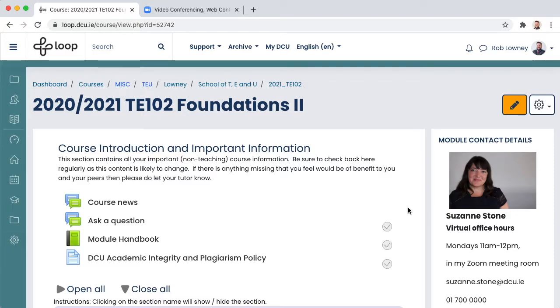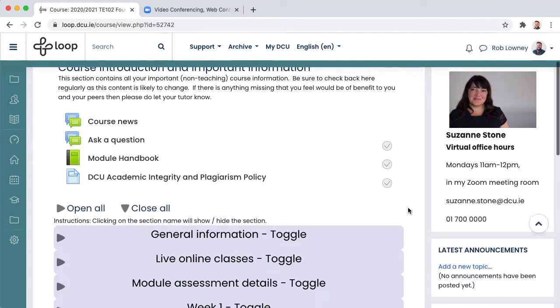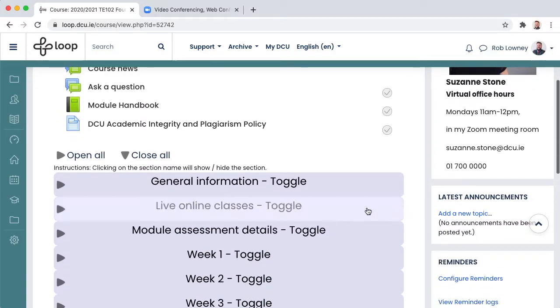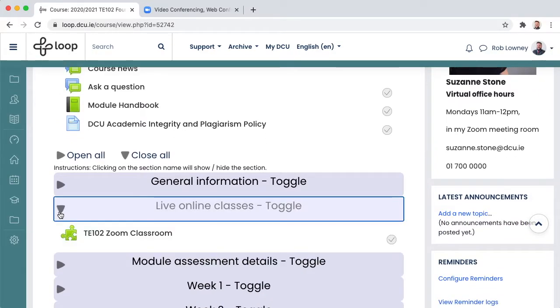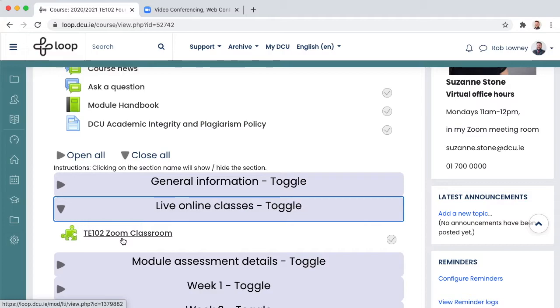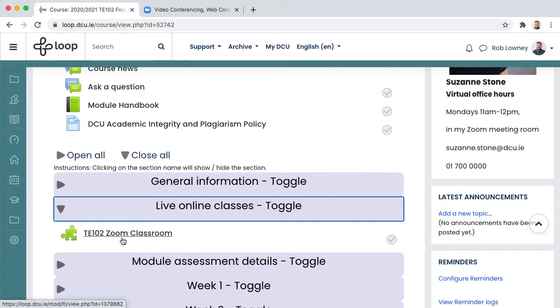As we know when scheduling Zoom classes we use the Zoom classroom on our Loop module pages. These Zoom classrooms have a lot of advantages but unfortunately Zoom only recognizes all students in this course and therefore when scheduling classes in the Zoom classroom they are visible and accessible to all students who are enrolled.